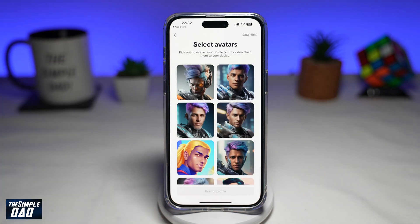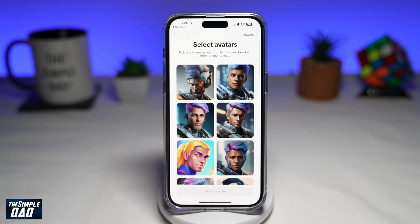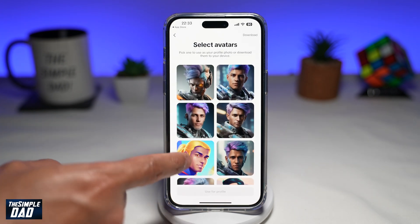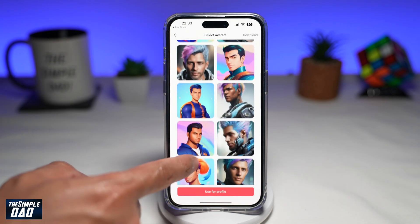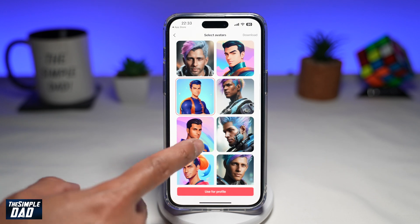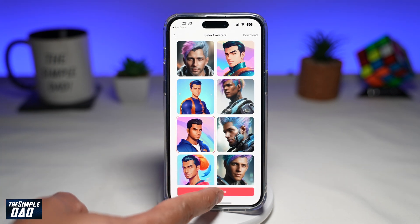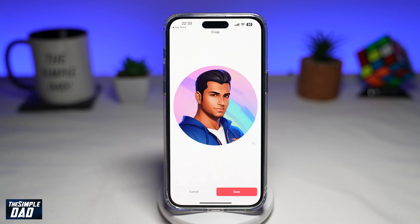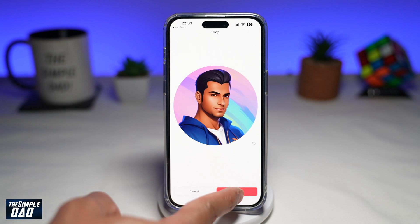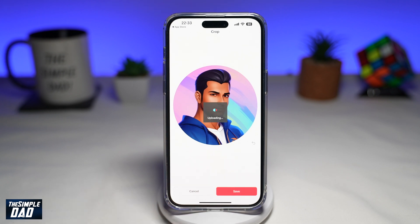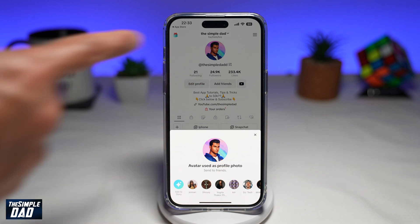Once it's completed, it'll ask you to select your avatar. From here you can select any avatar as your profile picture. You can also select an image and download the photo to your phone. I'll go ahead and select the profile picture, tap "Use for Profile," and then tap Save. This will now save that avatar as your profile picture.